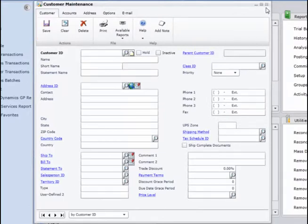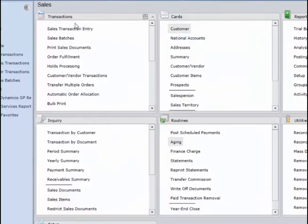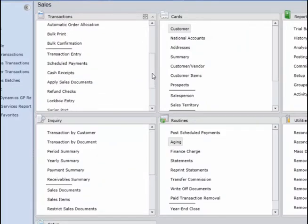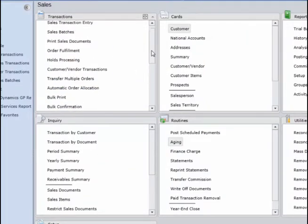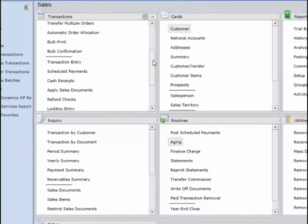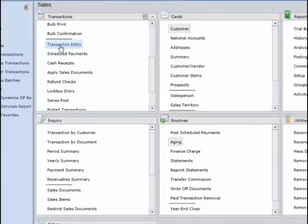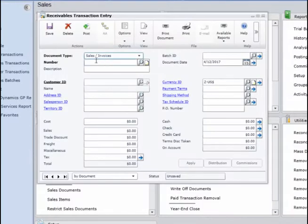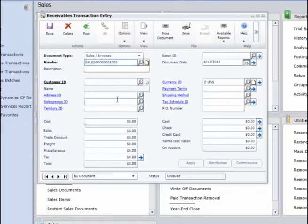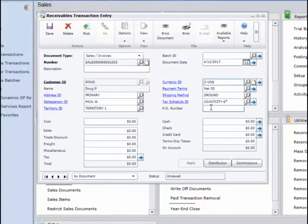Now we're going to go under the transaction window and go to transaction entry. The difference between transaction entry and sales transaction entry is that sales transaction entry allows you to have line items on your invoices — so if you want to sell individual line items and put those on an invoice, that's what you'd use. For transaction entry, we will enter an invoice that has basically just one amount listed on the invoice.